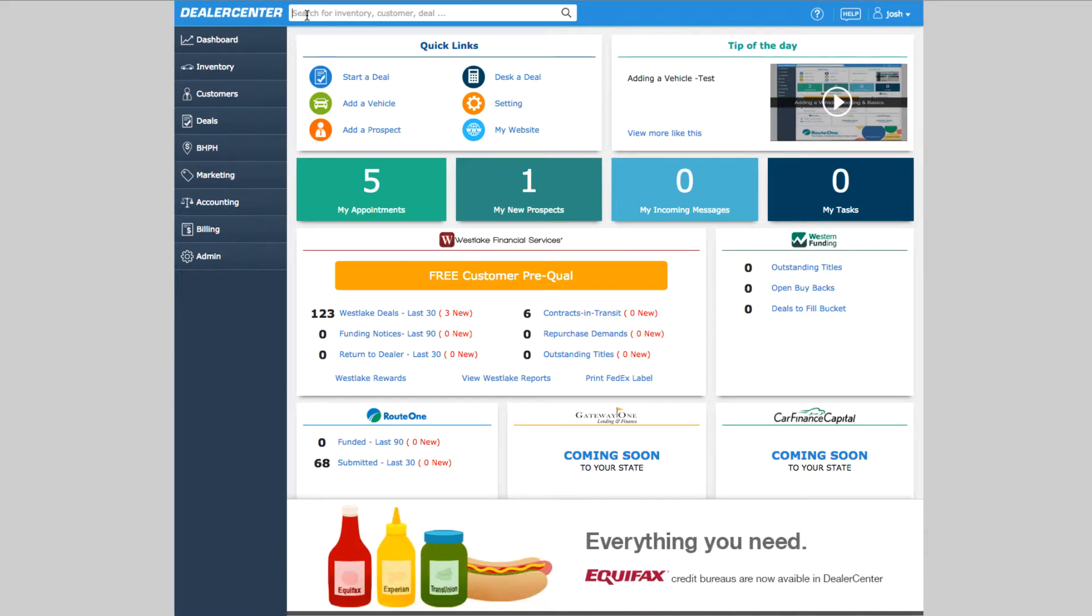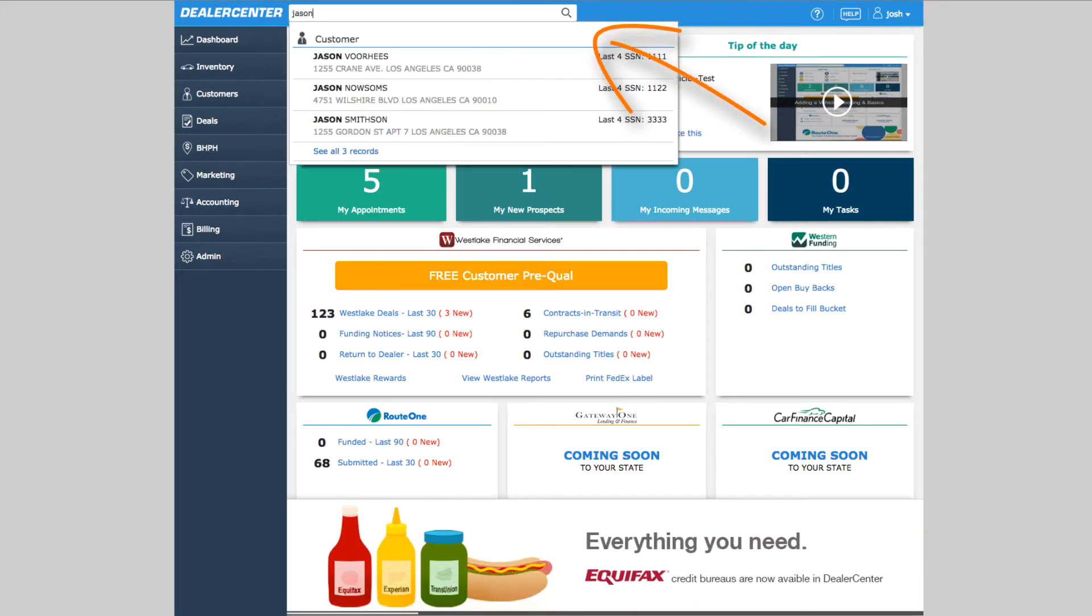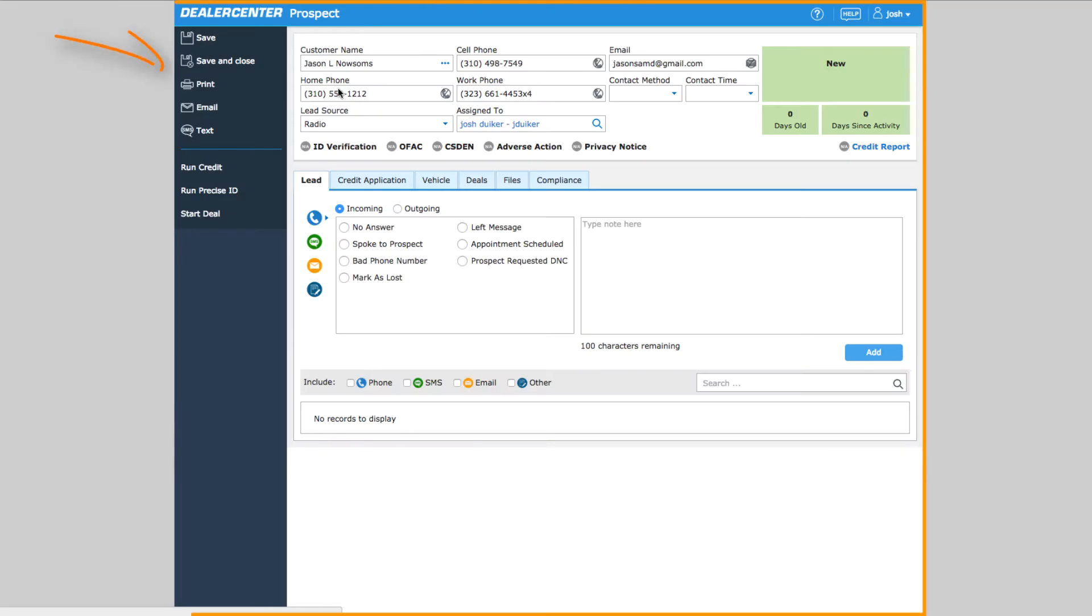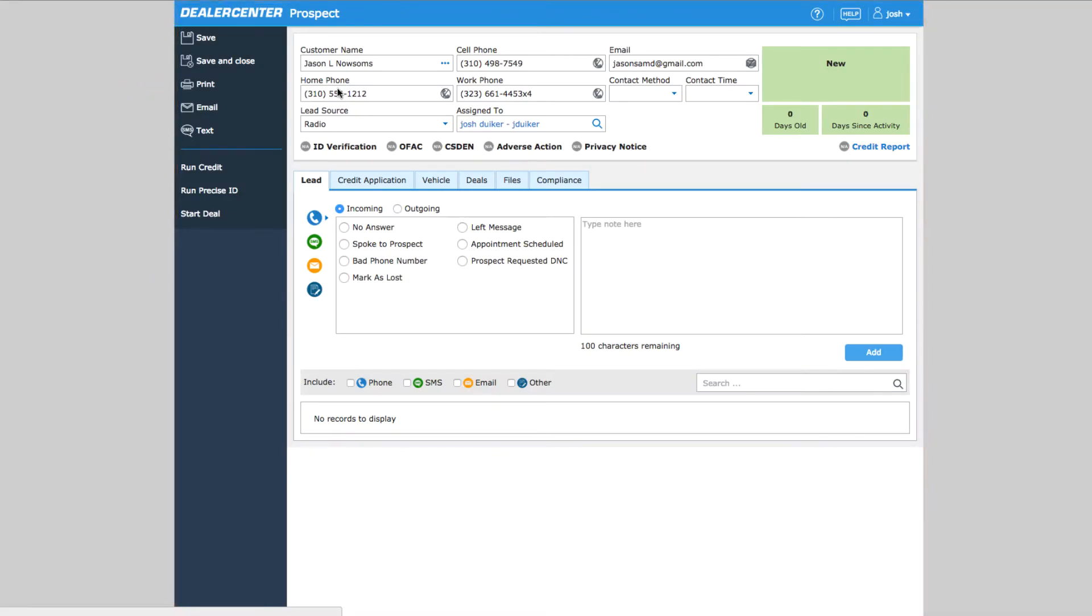Start by opening up any prospect. The fastest way to do this is by using the global search box at the top of the home page. This brings up the customer or prospect page, and from here, recording activity and reviewing history and notes is done on the leads tab.